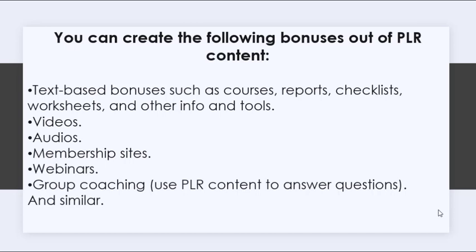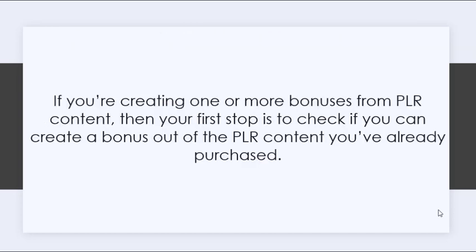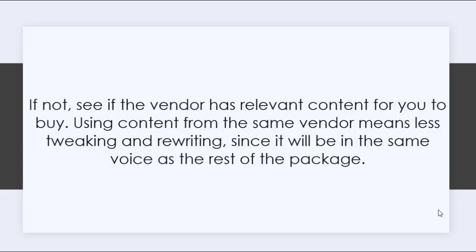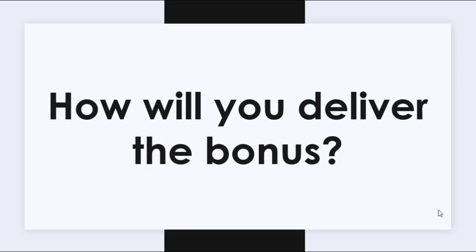You can use PLR content to answer the questions and similar. If you're creating one or more bonuses from PLR content, then your first stop is to check if you can create a bonus out of the PLR content you've already purchased. If not, see if the vendor has relevant content for you to buy. Using content from the same vendor means less tweaking and rewriting, since it will be in the same voice as the rest of the package.